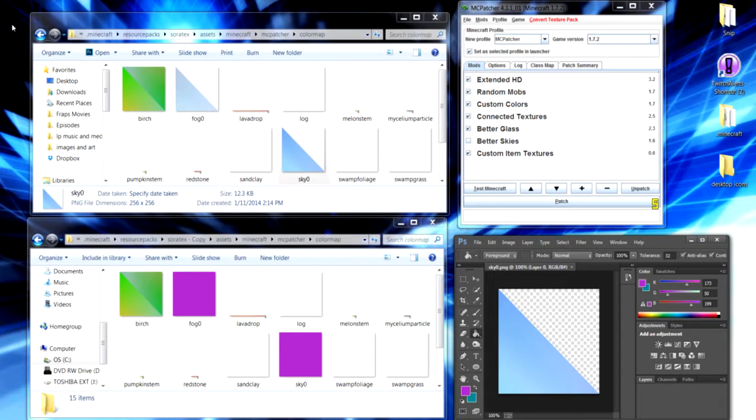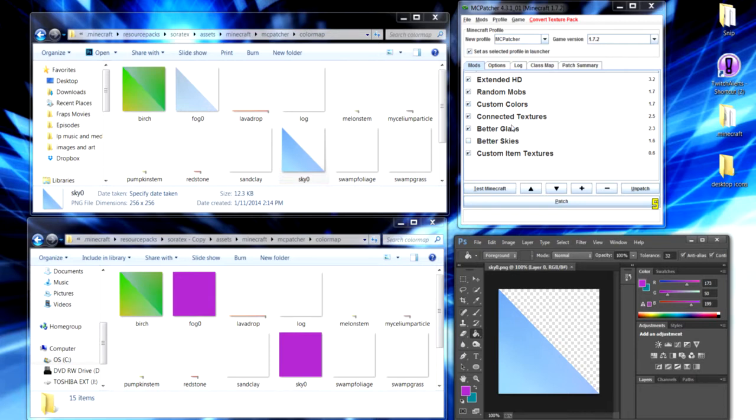So there's a couple of things you want to have before you get started. The first thing is going to be MC Patcher. This is so you can allow your texture pack to be high definition to get some custom textures for the way of clouds and fog.